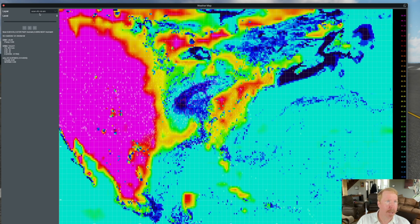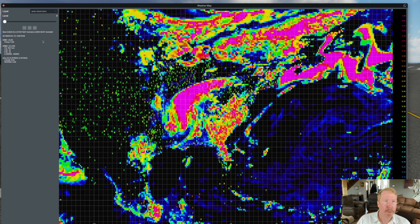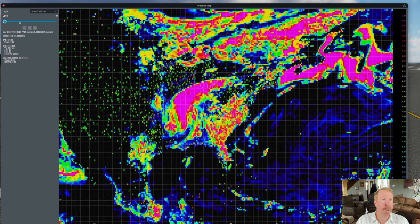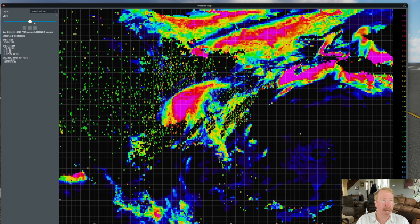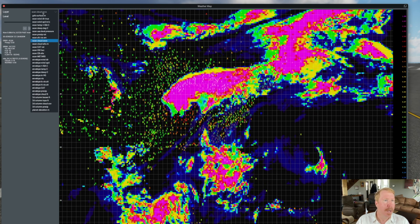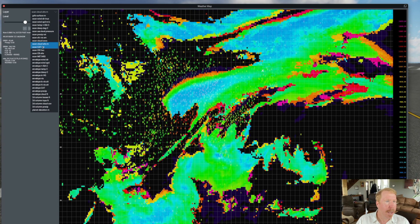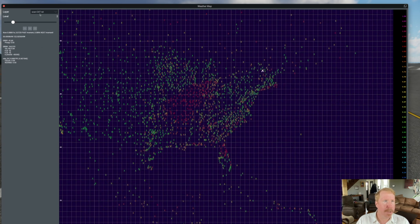Surface visibility is another interesting one — you can see where the areas of low visibility are. How about cloud coverage? Look at those cloud coverages — that's incredible. These help generate the cloud coverages in X-Plane. We can go to different altitudes and get the cloud cover for low, medium, and high altitude layers as well, which is kind of cool. And then we can go to the altitudes that the clouds are at.